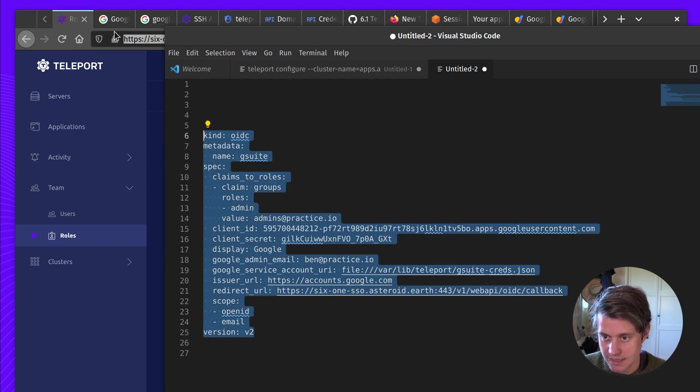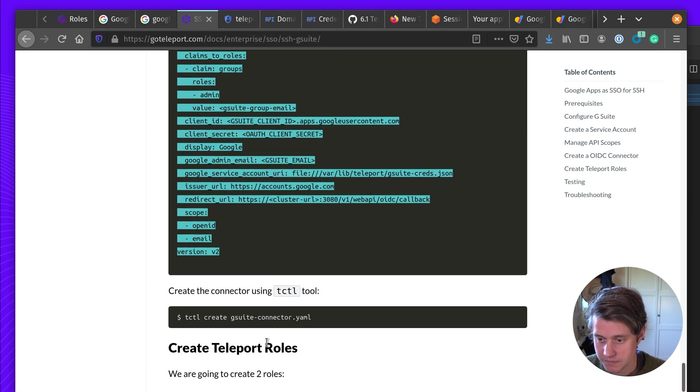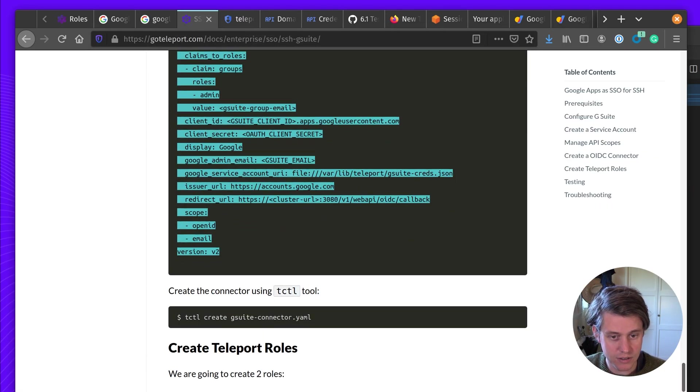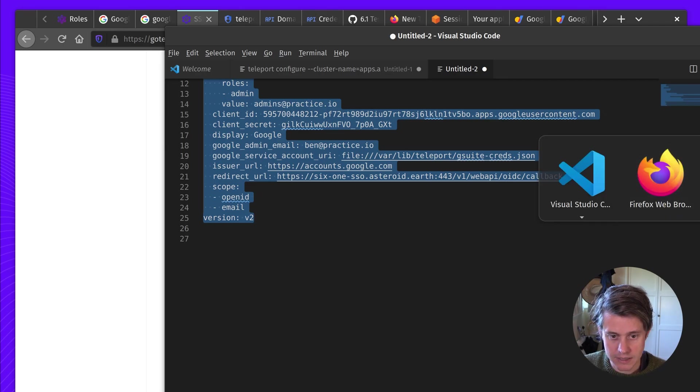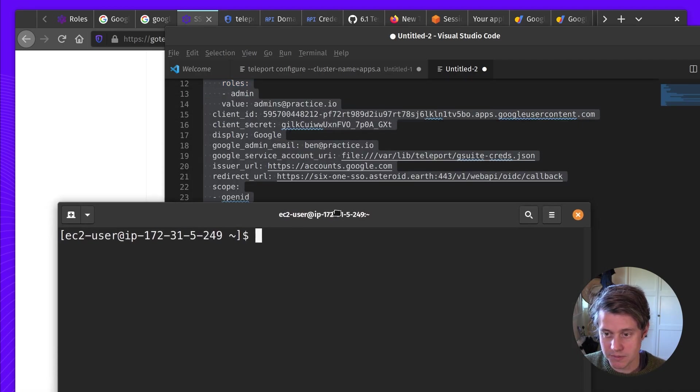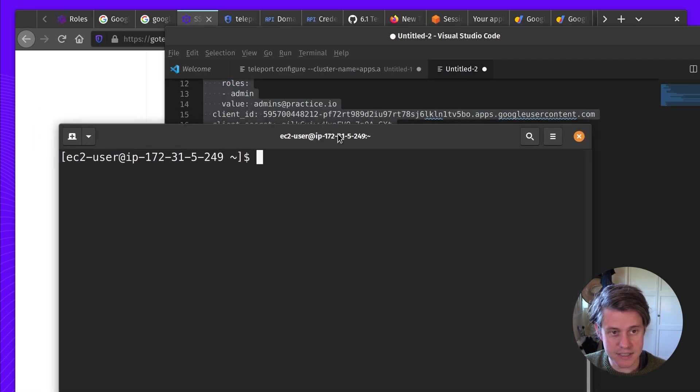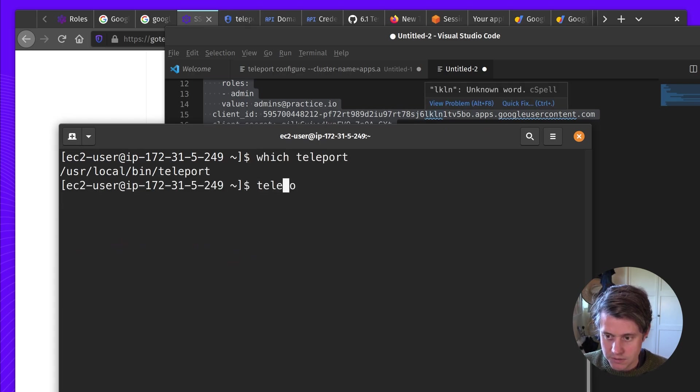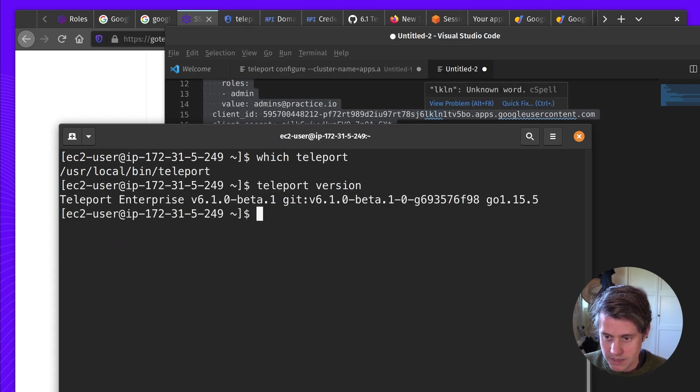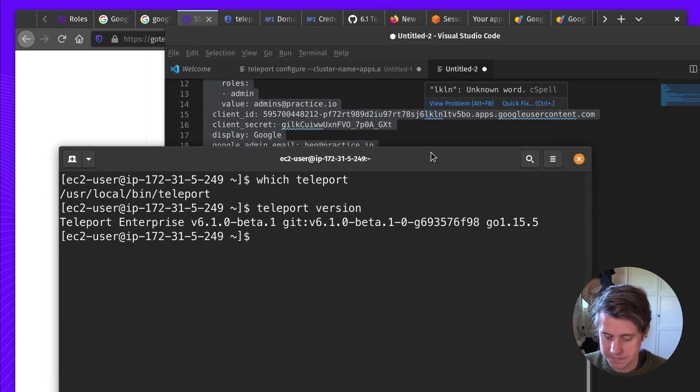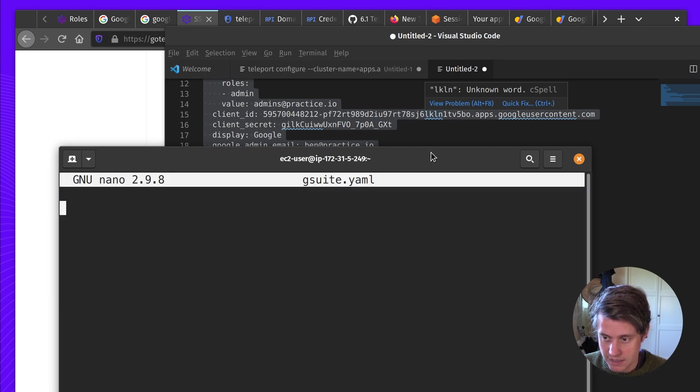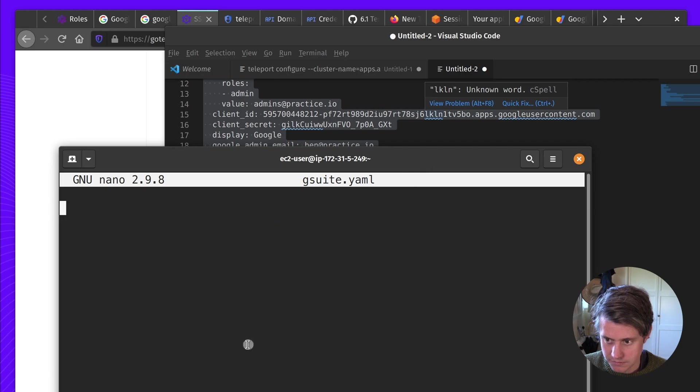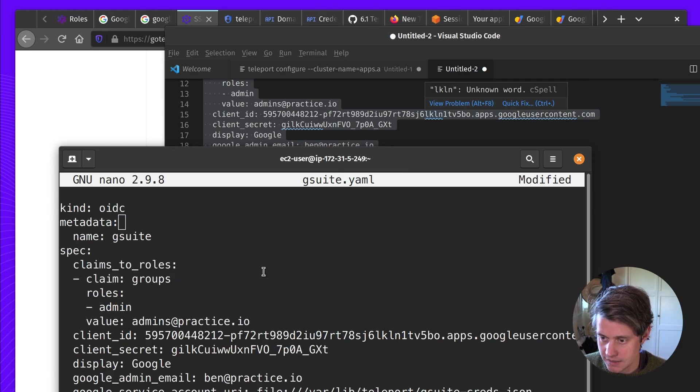And we're going to use tctl on the auth server. So come to my terminal. I'm ssh into this host. So you can see teleport is installed. Teleport version on the 61 beta. And then I'm going to create a G Suite.yaml. And then paste this in.